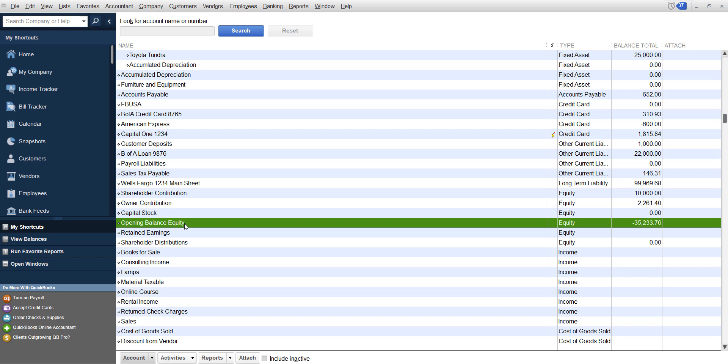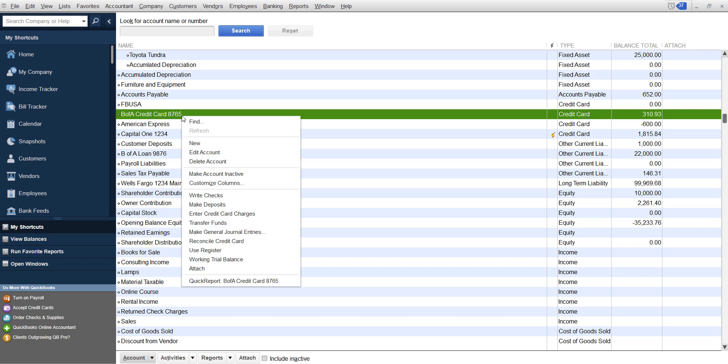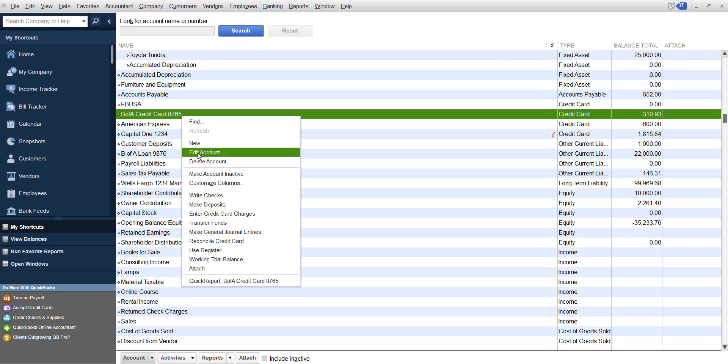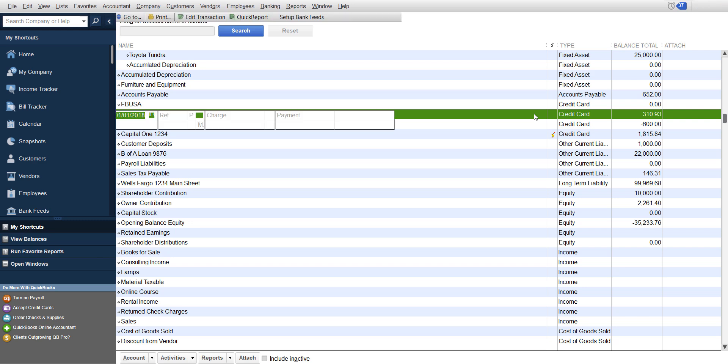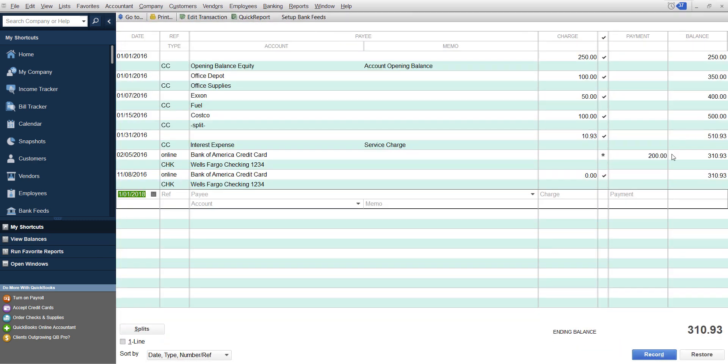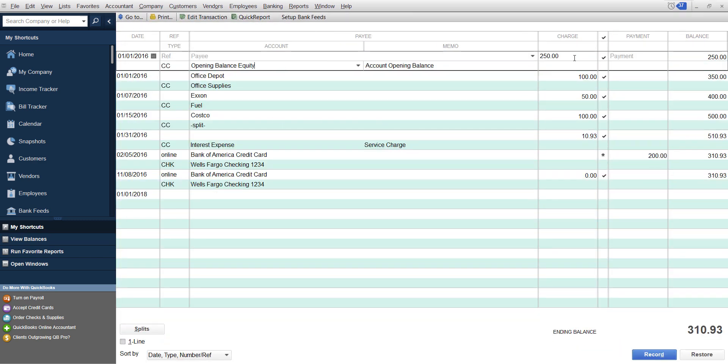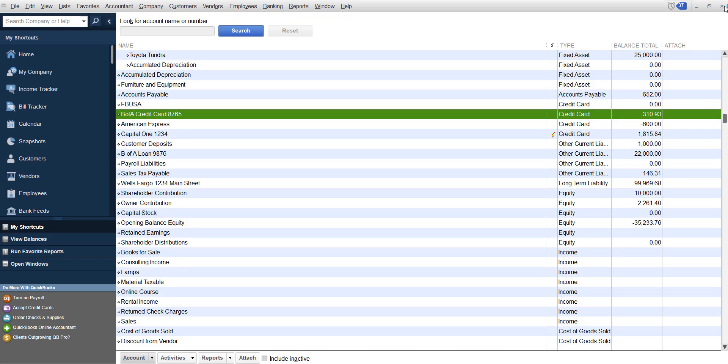If you have a credit card, you do the exact same thing. You just open up your credit card, you can edit it by the beginning balance or double click on it and change the beginning balance right here. If that's what you need to do.